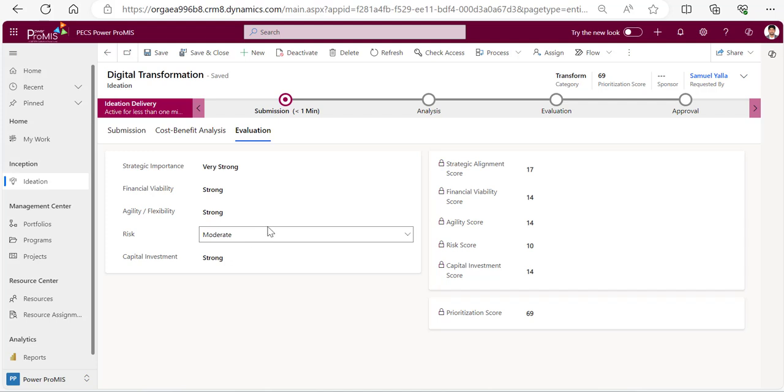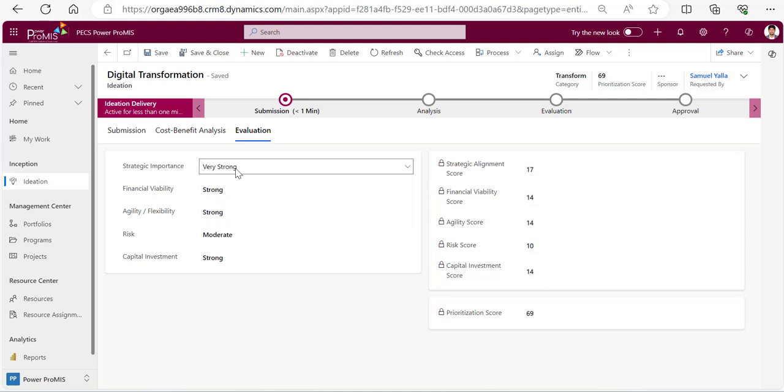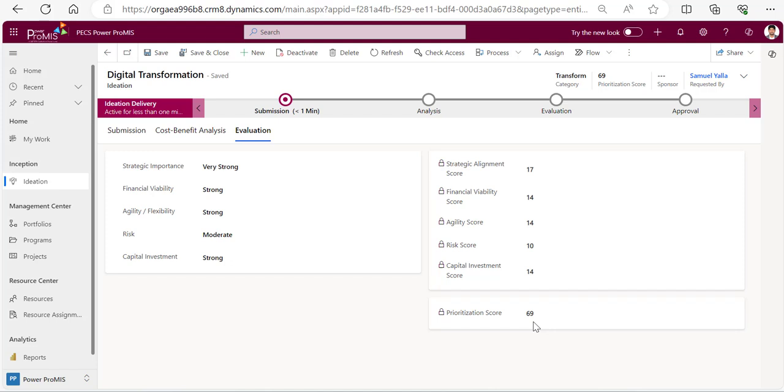On the right hand side you would get the scoring based on your category and you're getting a prioritized score of 69, so how important it is. You'll get it.